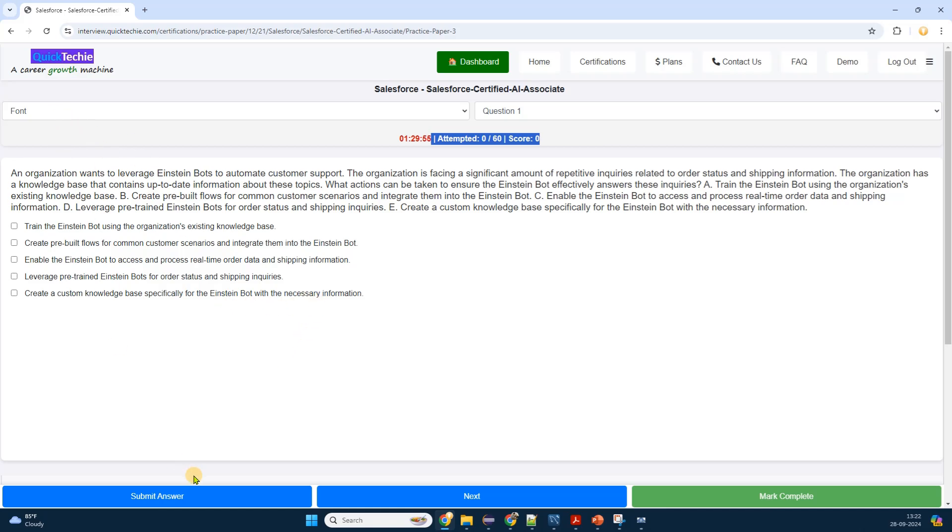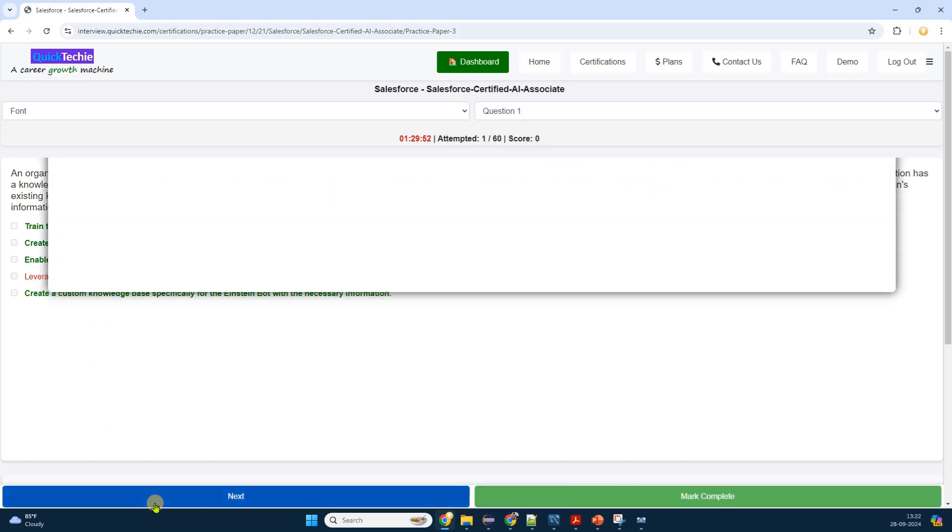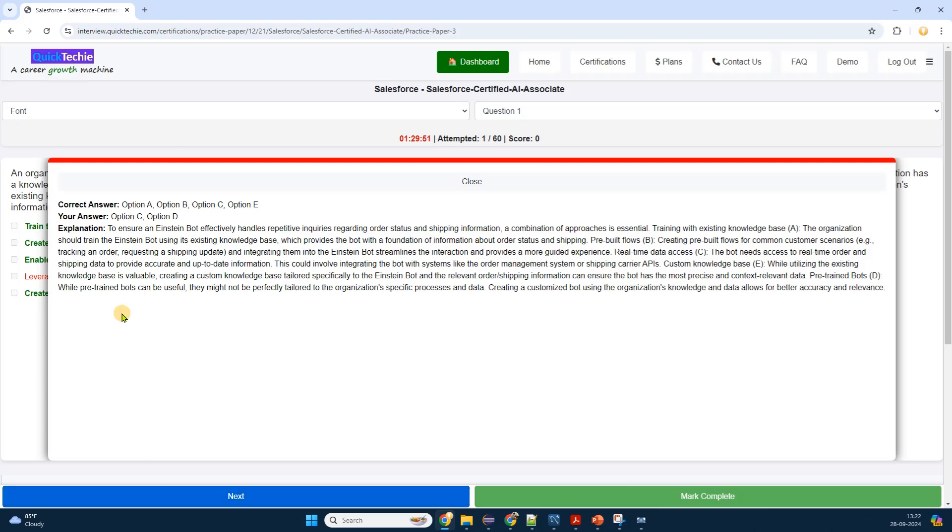Keep visiting this page, and any new details related to this certification added will be accessible through this page. I make a note to revisit the certification page regularly. QuickTechie.com seems to update their content frequently, and I don't want to miss out on any new practice questions or important announcements.